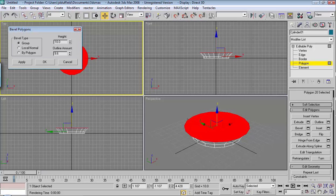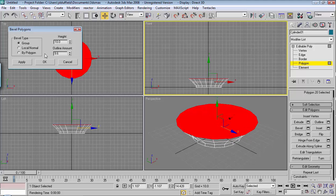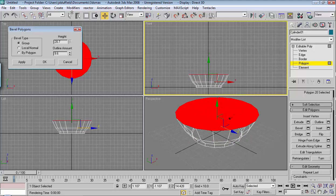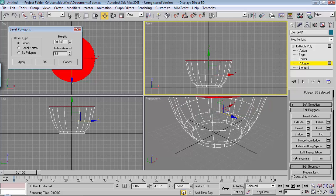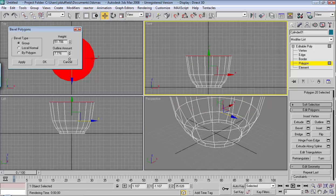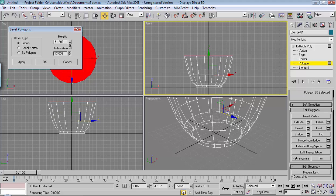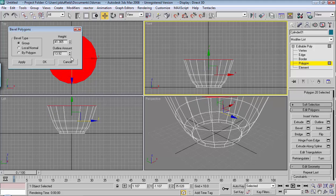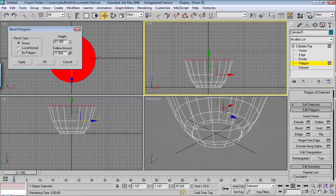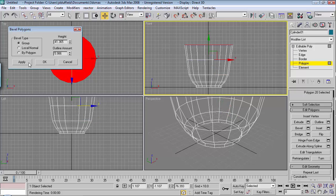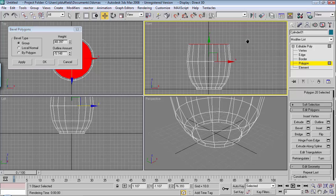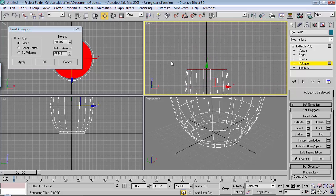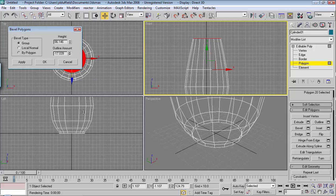I'll go ahead and move this down so we can see. I'm going to hit apply, apply, apply, and then start creating the top part.